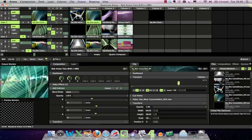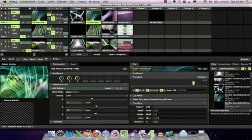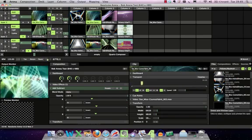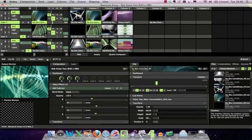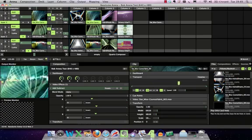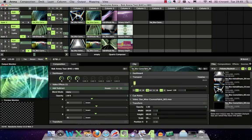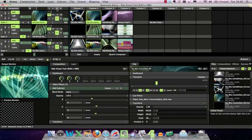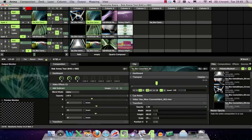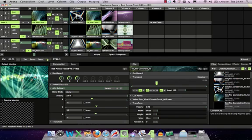So there's the layers and columns. Each layer has transport controls — forwards, backwards, bounce, and loop, and play to the end. Just up here is the overall composition control. If I hit pause on the whole composition you can see the whole output pauses. There's also the master opacity, similar to how you'd have on any other media server — the master fade up/down aspect of it.